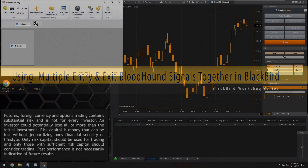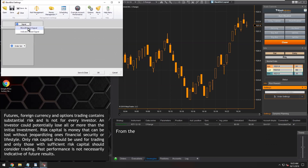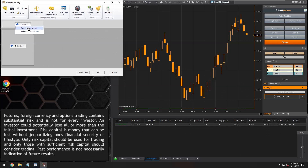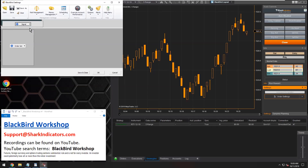The first question we're going to answer here is setting up using two different Bloodhound files. One Bloodhound file is going to be used for the entry signals and a different Bloodhound file is going to be used for the exit signals. So basically this question is about setting up trade signals and trade exit signals. Let's add in our first Bloodhound template here.